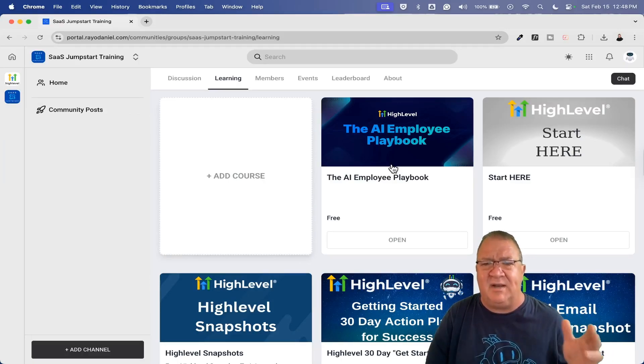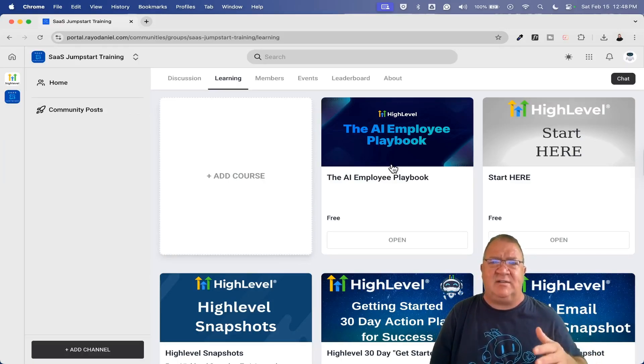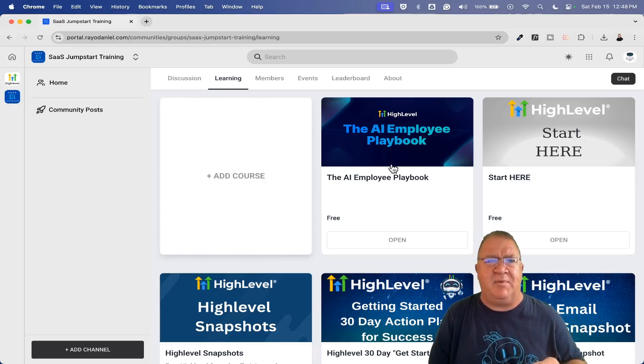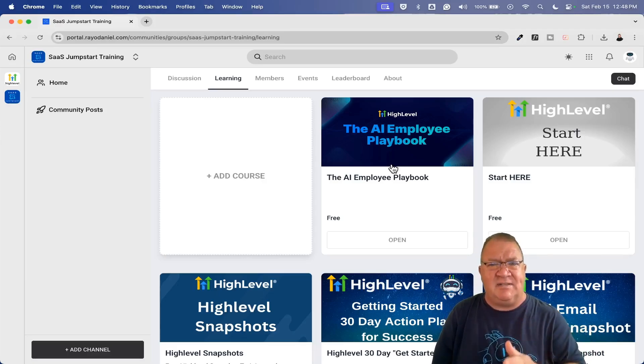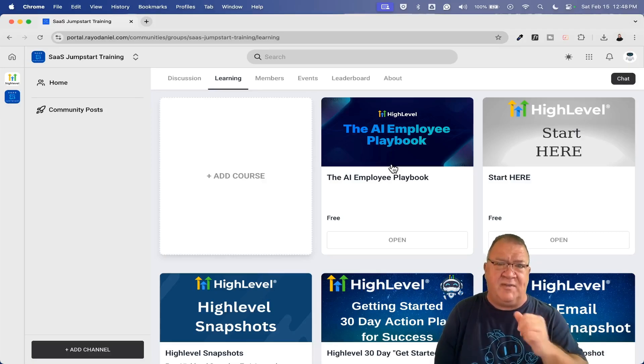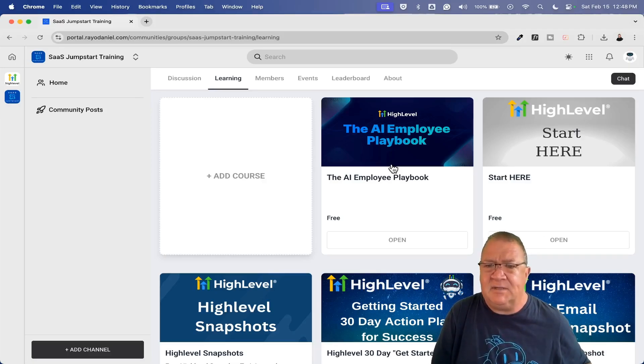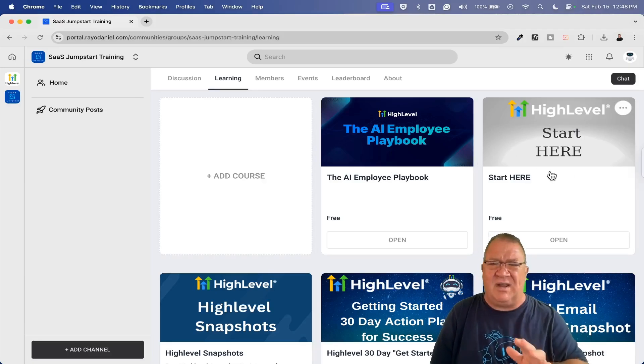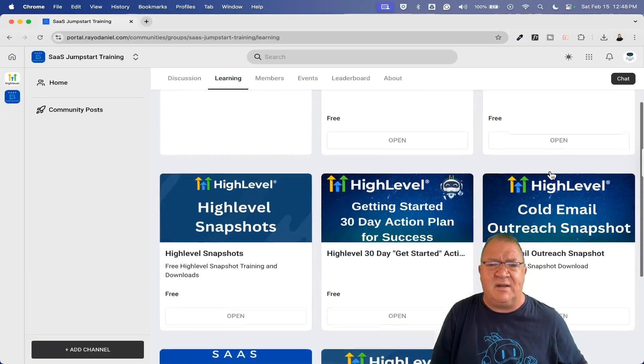I'm just so excited that HighLevel has included me. There's only a limited number of affiliates that HighLevel has allowed to have the employee playbook, but they did allow me to share, which I'm so grateful. Thank you very much, HighLevel. Appreciate you, Sean.